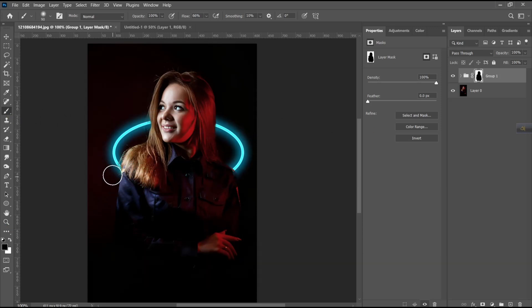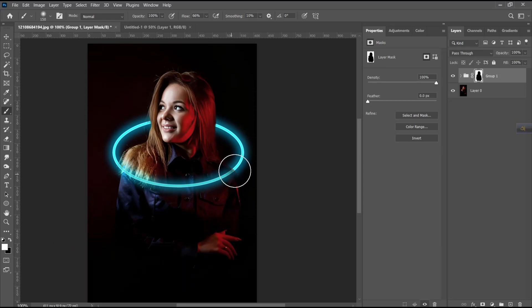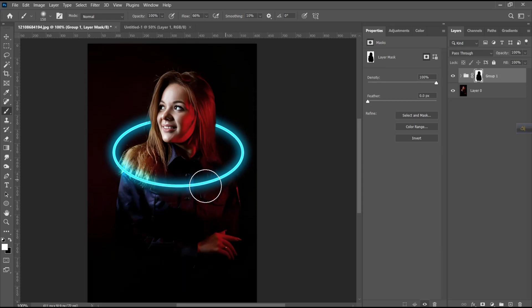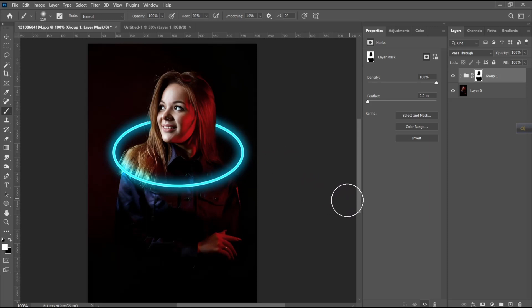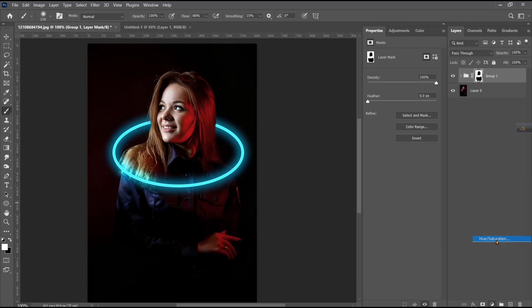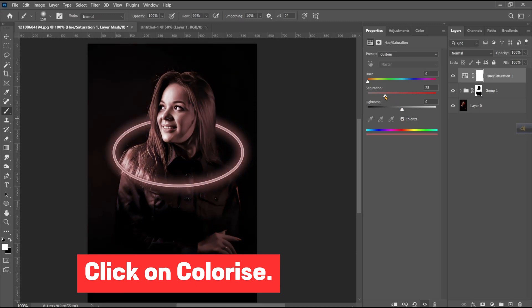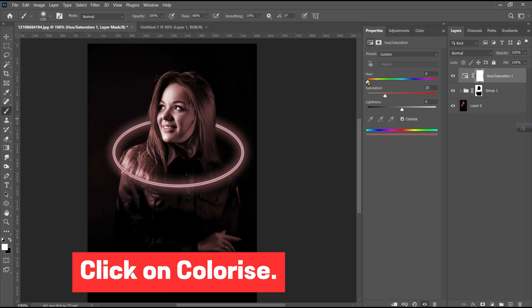Take a brush tool and make sure the foreground color is white. Click on Colorize and follow this process.